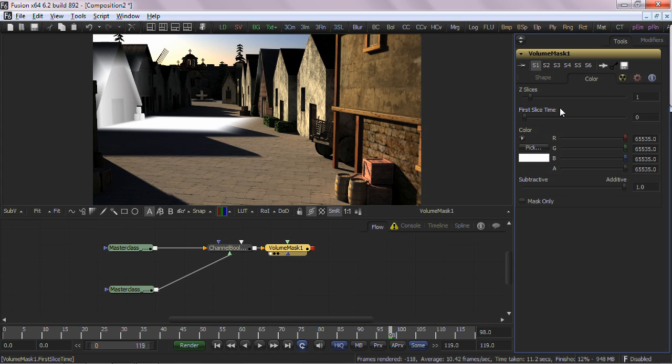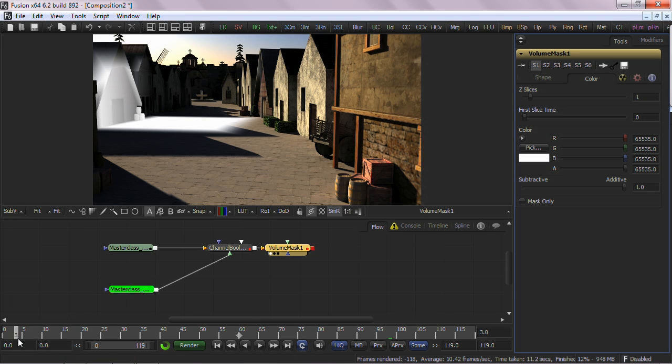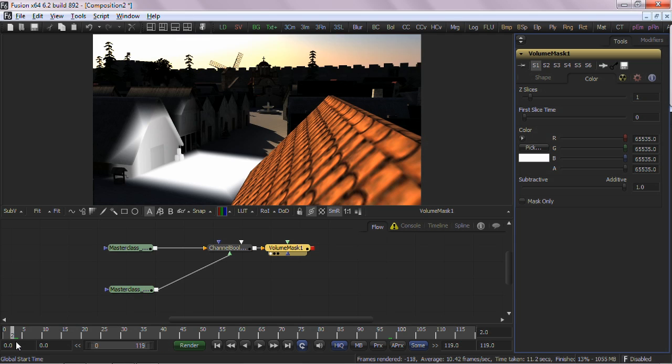Now, one of the brilliant time-saving features about this Volume Mask tool, as I said earlier, is that it works in 3D space. So objects that are blocked behind other objects, or occlusions, can be masked. Here's an example.